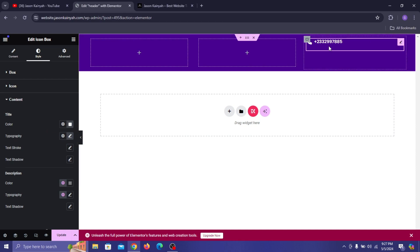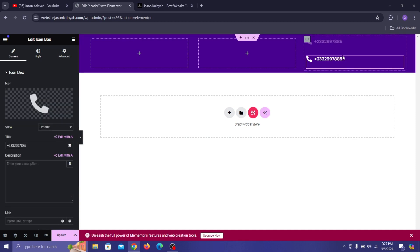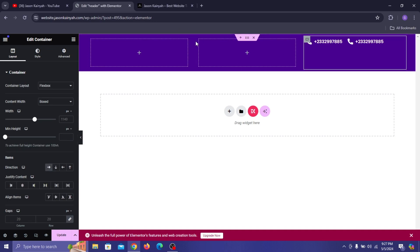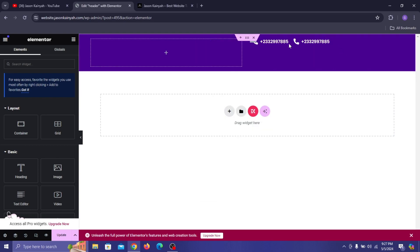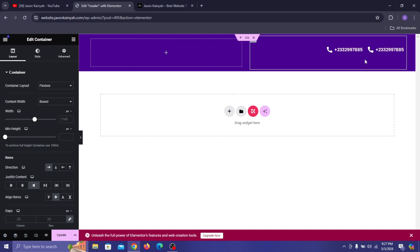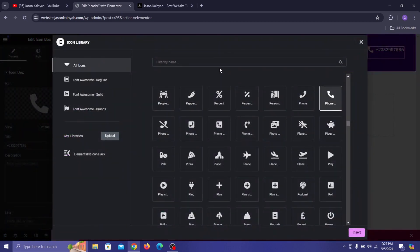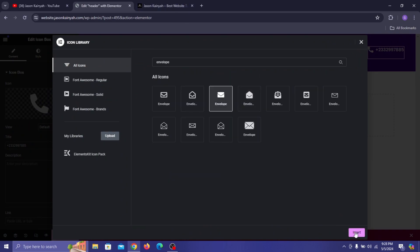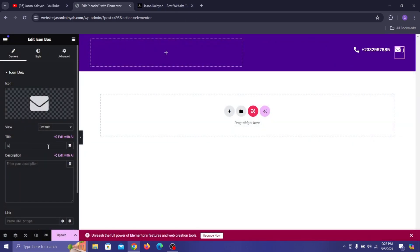Right-click and duplicate the icon box to get another one. Select the container and make its direction horizontal, then delete the extra container. Select the container we just made horizontal, set Justify Content to center, align items to center, then edit the duplicated icon box — type in 'envelope' for the icon and enter an email address.